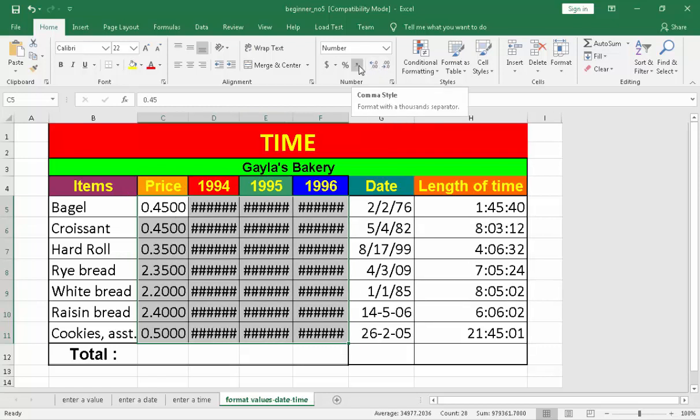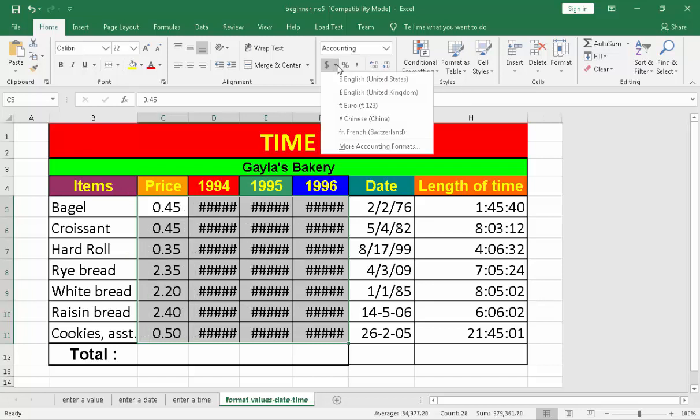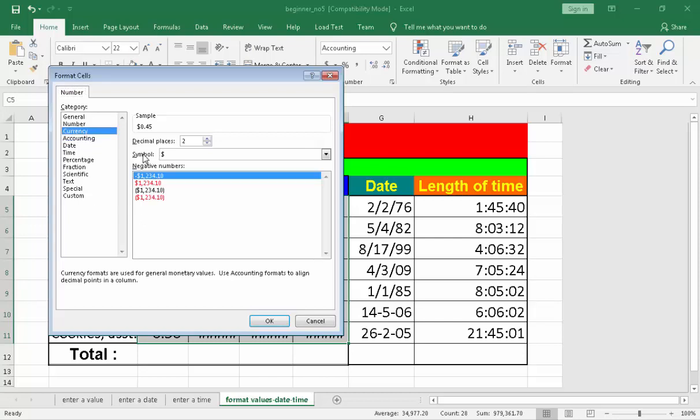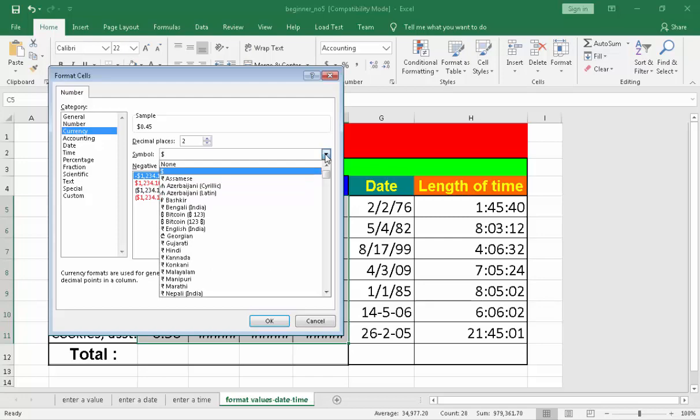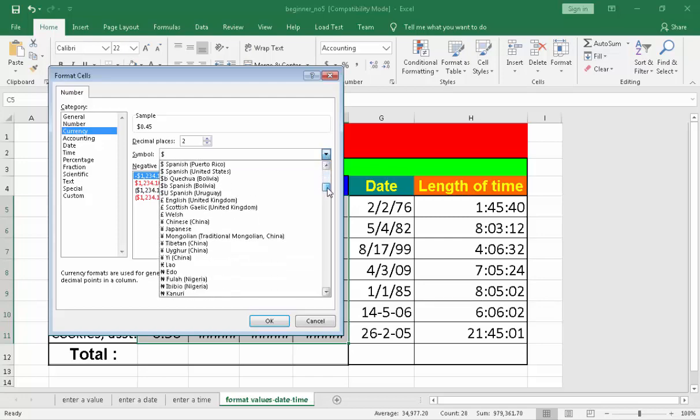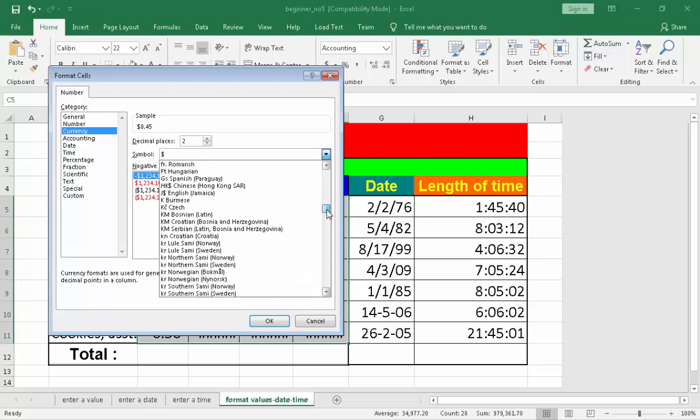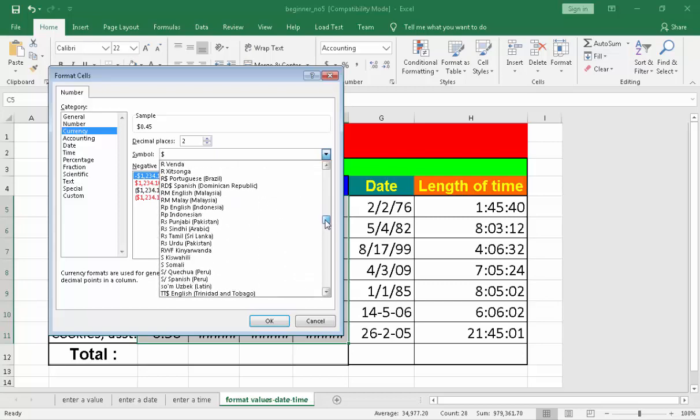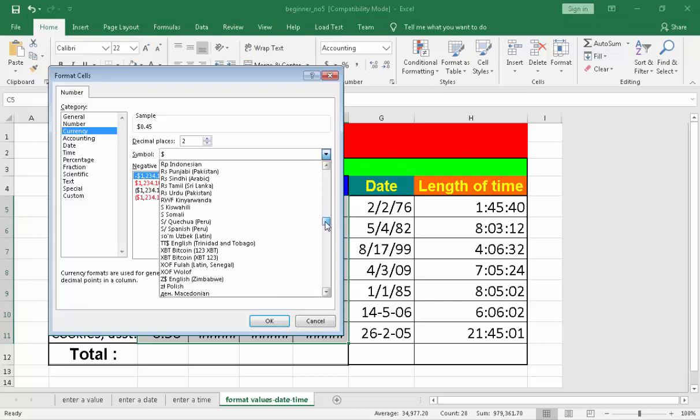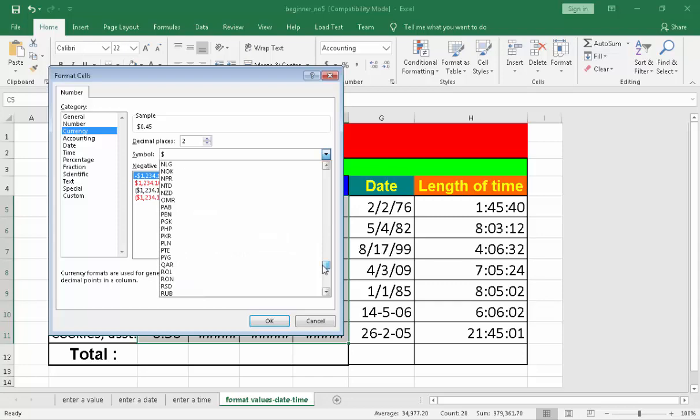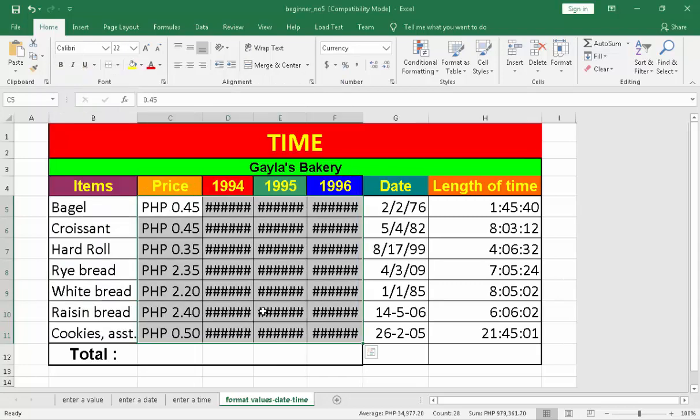Then, we can put comma style. And, if we are in Philippines, you can go to the currency and you can go to the symbol. Drop down list. Right here. And, then, you can find a Peso sign. The Peso sign in computer is PHP. We have here PHP. Then, click OK.